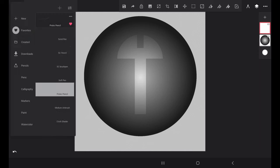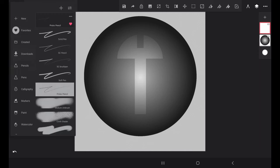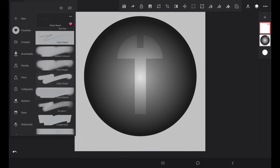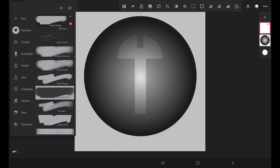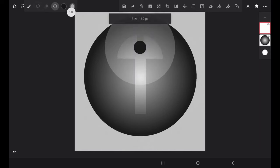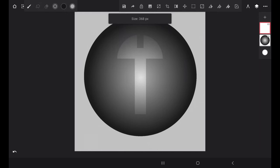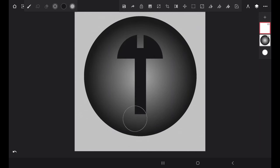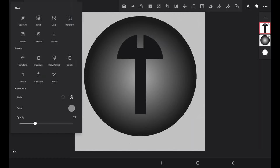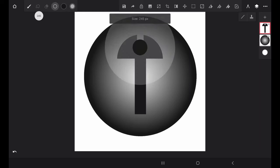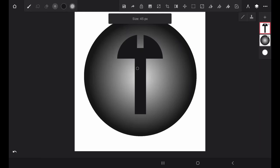And now with a thick brush, like this hard round brush over here, with a size, with a big size like 381 or so, I'm going to paint it like this. Now our logo is almost ready. I'm going to clear the selection, choose the line tool, decrease the brush size like this, and draw like this three times.